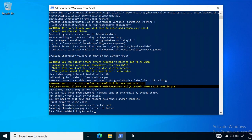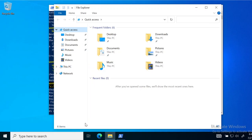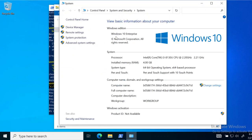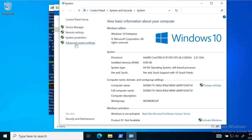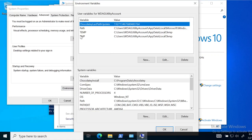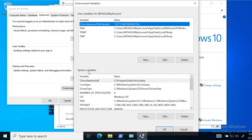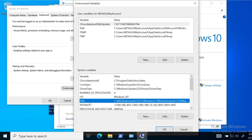Here we are with Chocolatey installed, and we need to do a few steps before we can start using it. We are going to open File Explorer, right-click on the 'This PC' icon, and open its Properties. From that window we are going to click on Advanced System Settings, and we are going to add some environment variables — click on the 'Environment Variables' button, and in the bottom section called System Variables, find 'Path'.